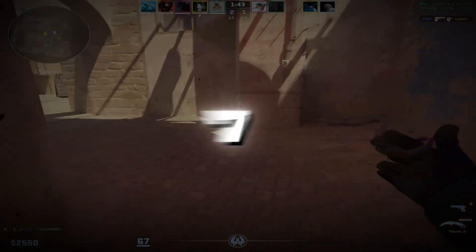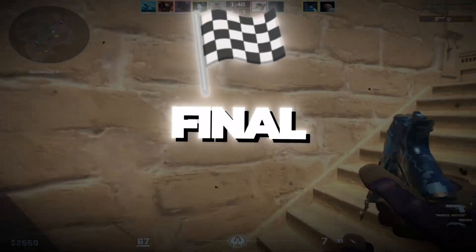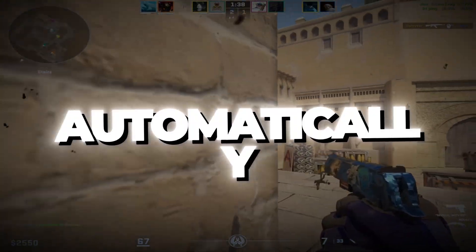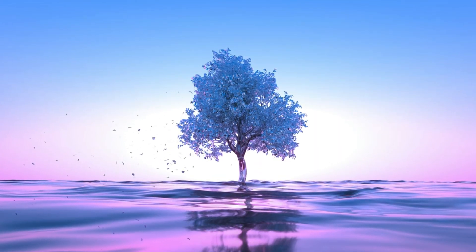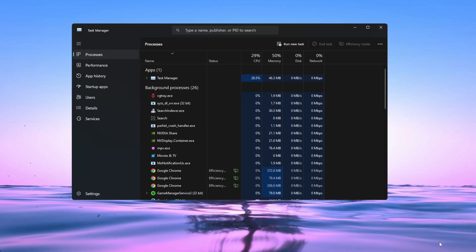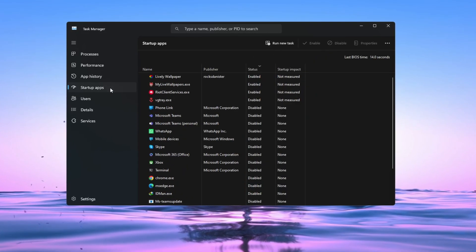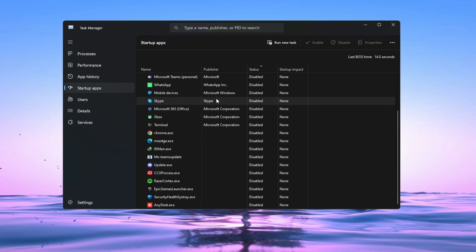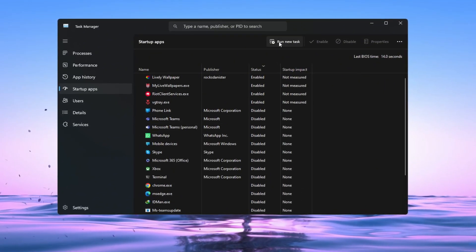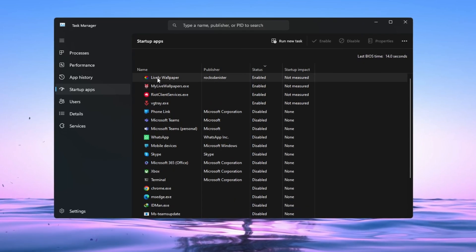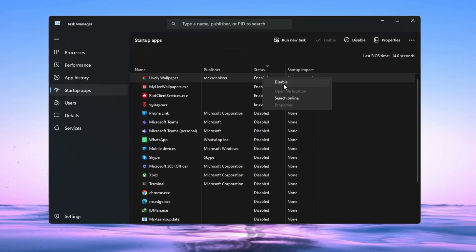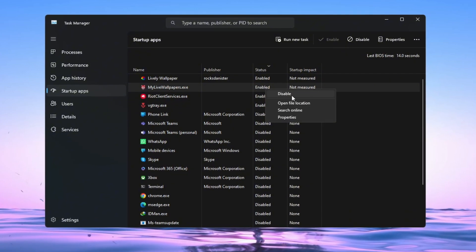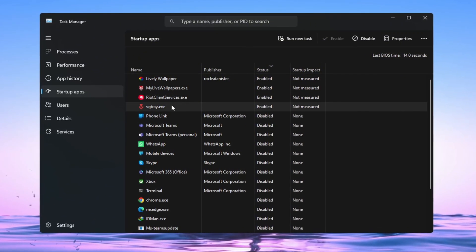Step 7: Disable Unnecessary Startup Apps. In this final step, you will stop apps from starting automatically when you turn on your computer. Press Control plus Shift plus ESC on your keyboard to open Task Manager. Go to the tab that says Startup. You will now see a list of apps that start when your computer turns on. Go through the list and look for apps you do not need to run at startup. Right-click on each app you don't need and select Disable. Doing this will help your PC start faster and give more system resources to CS2 and other games.